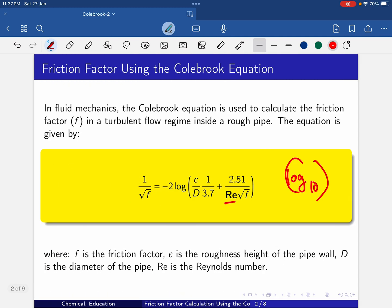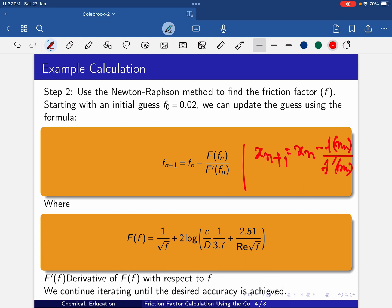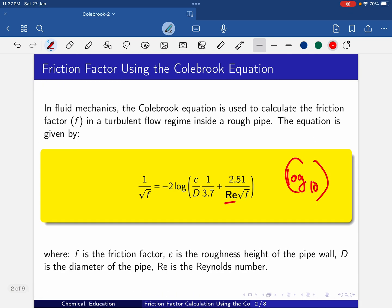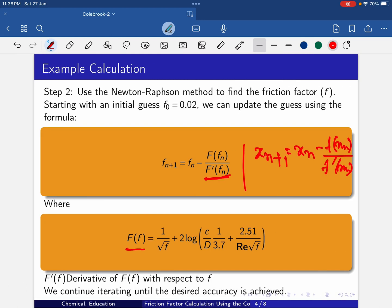Since this equation is a function of small f, we write f_(n+1) = f_n − F(f_n) / F'(f_n). The challenging part is calculating F'(f_n). We know that F(f) is obtained by rearranging the Colebrook equation to the left-hand side: F(f) = 1/root(f) + 2 log(ε/d × 1/3.7 + 2.51/(Re × root(f))).